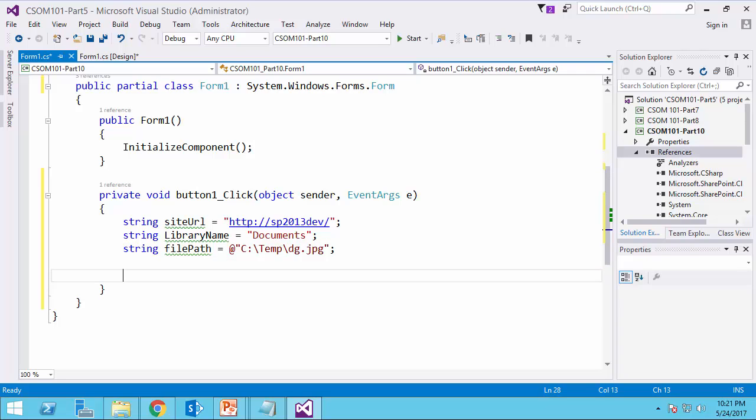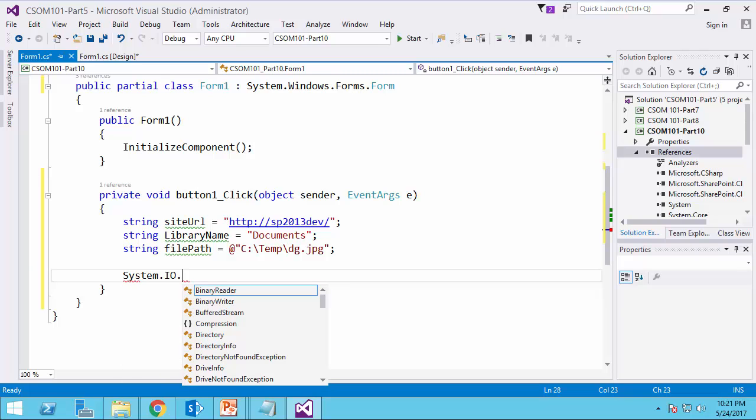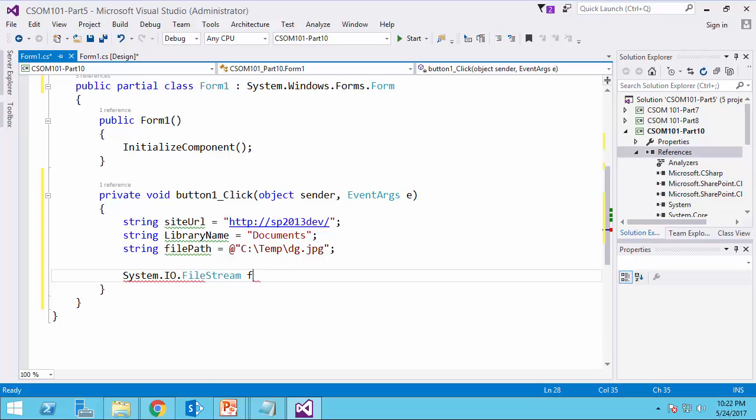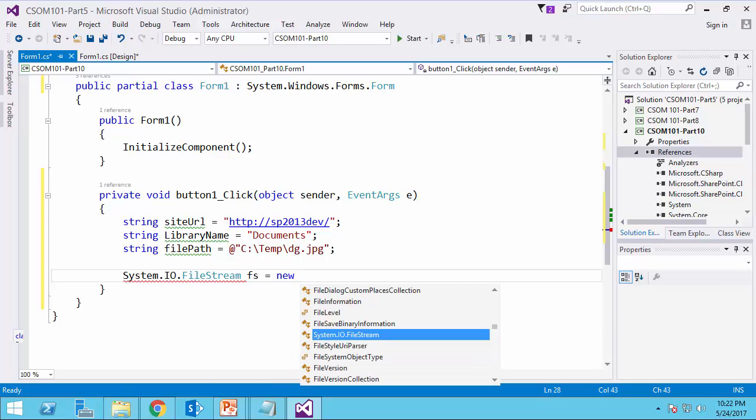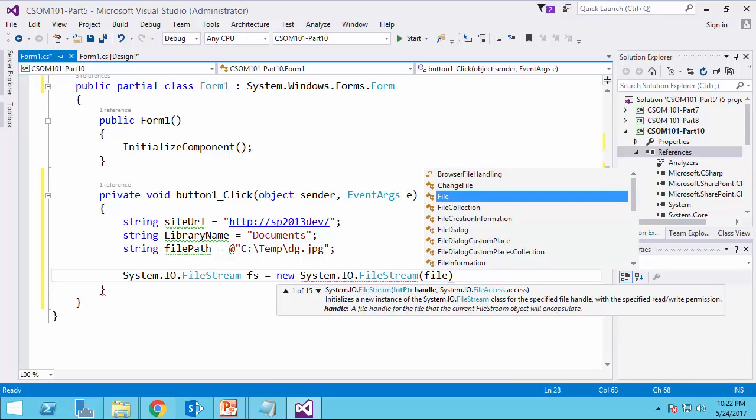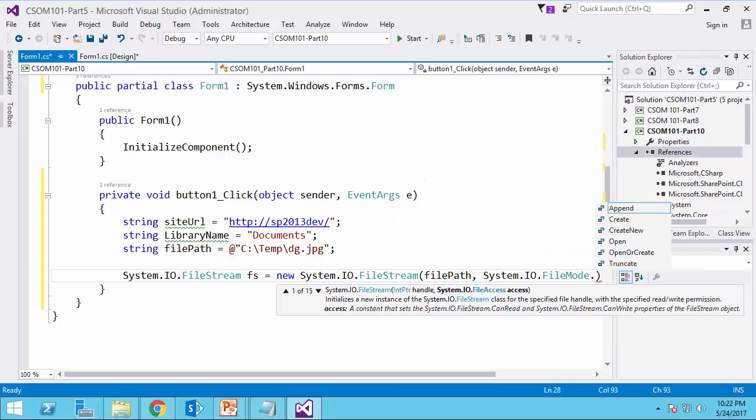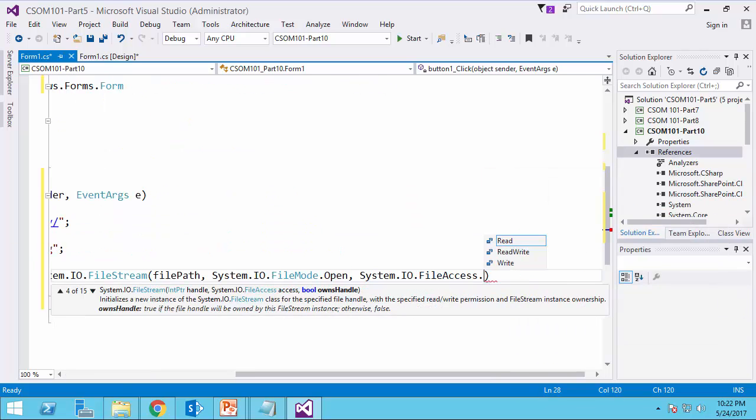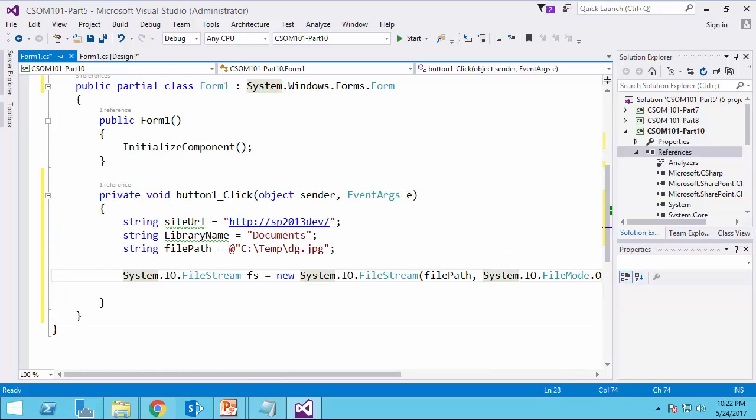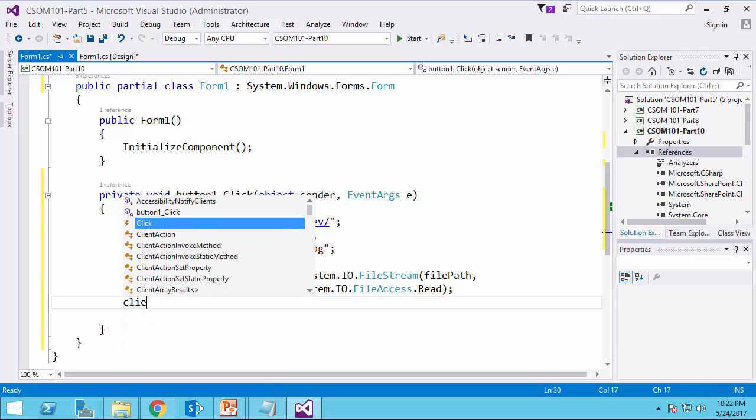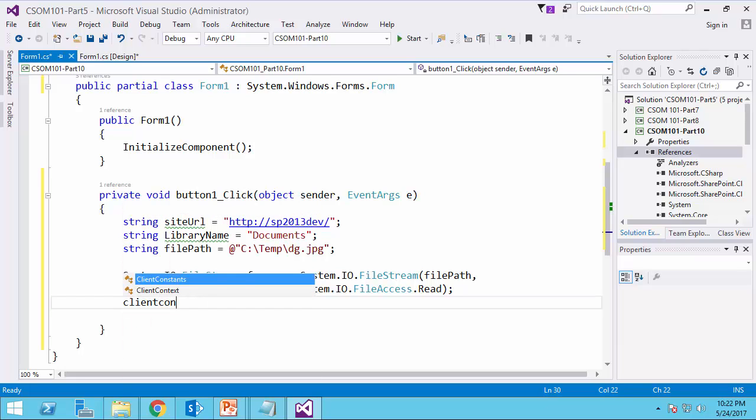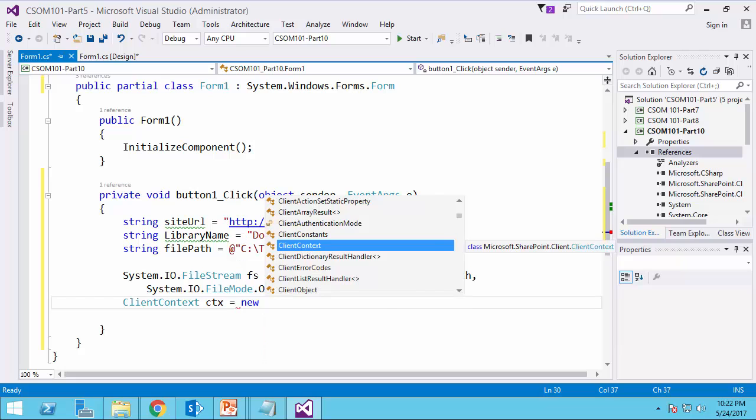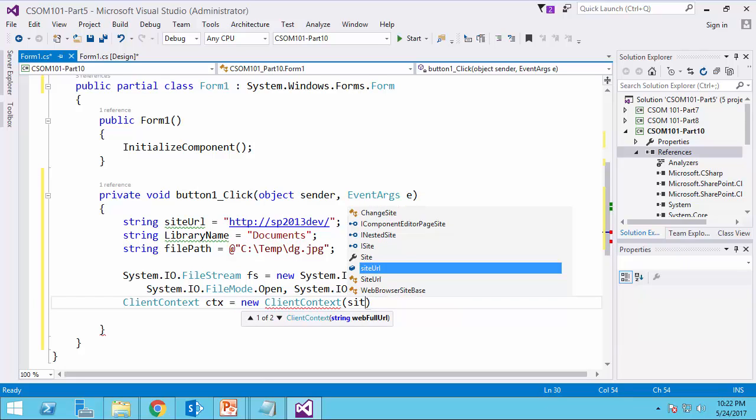I start the simple way. So first things first, I need to read the file from the local drive to file stream. So I go for System.IO.FileStream. I call it FS equals new and it's going to be file path. The mode is going to be open. And finally the access is going to be read. Okay. Then I need to create a client context. I call it CTX equals new ClientContext. And that's going to be site URL.